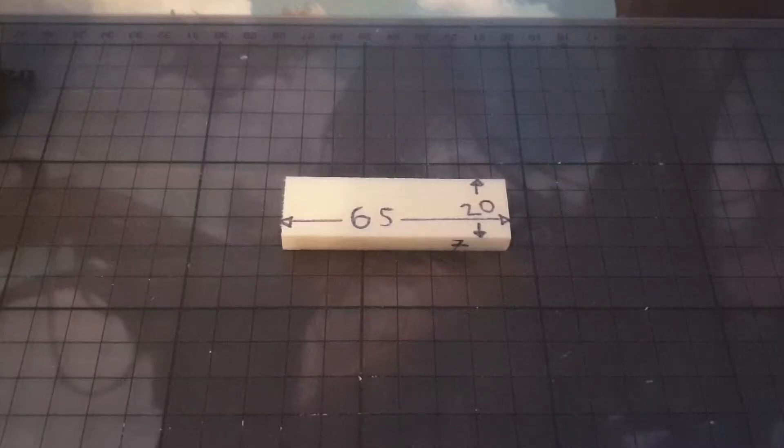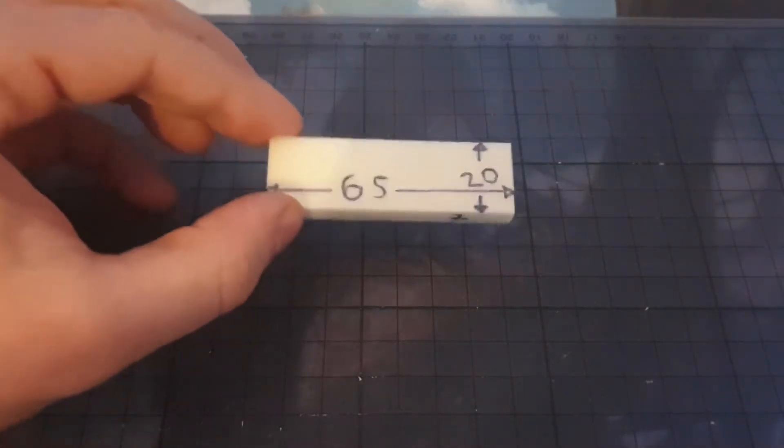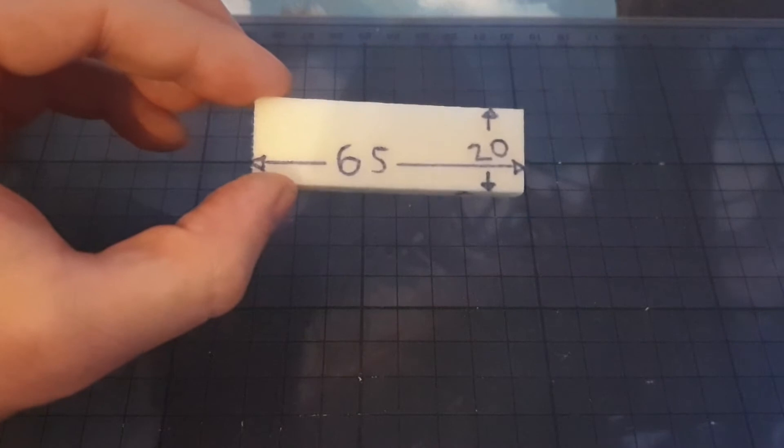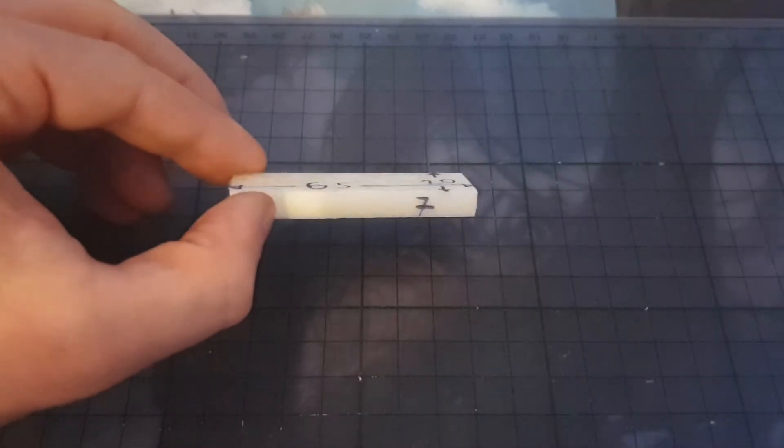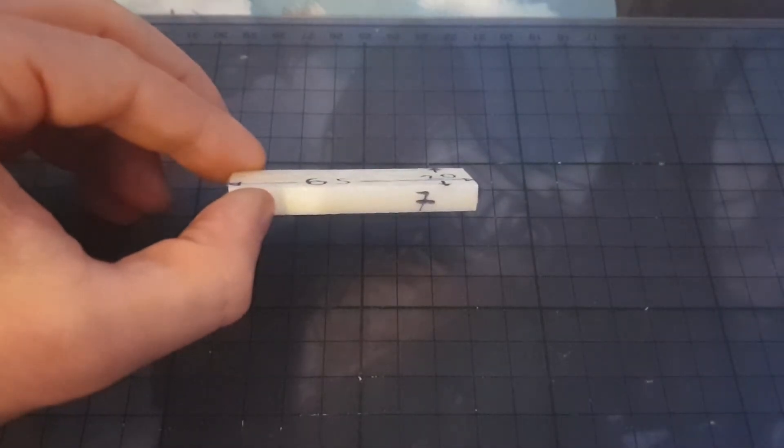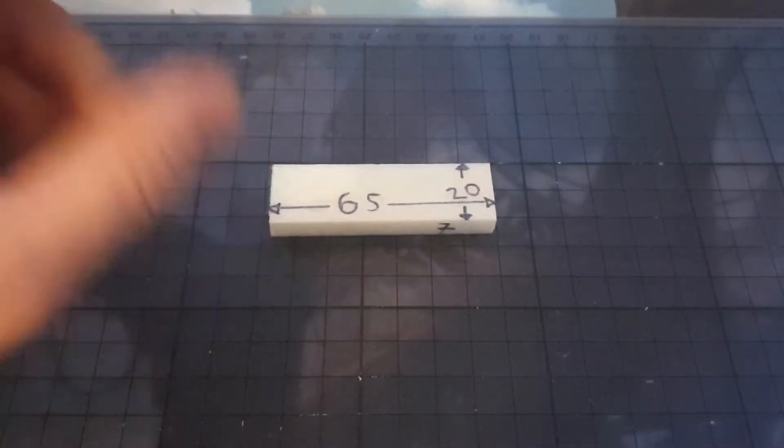The second component to our wall segment are two tiny pieces of XPS foam. And I show you the dimensions on the screen. It's 65 millimeter by 20 millimeter and it's 7 millimeter thick.